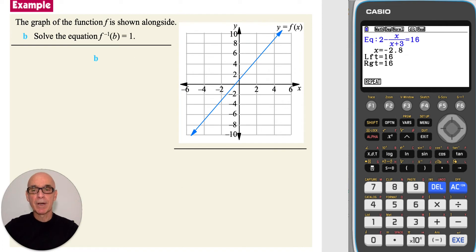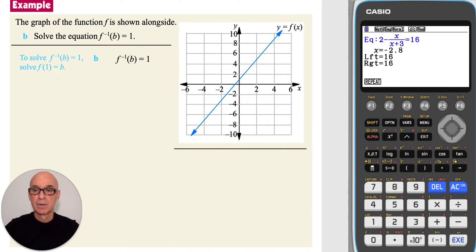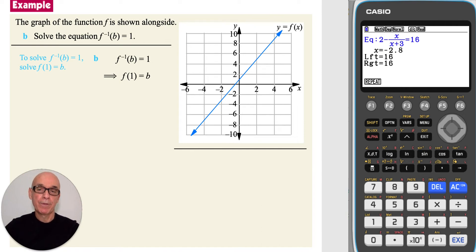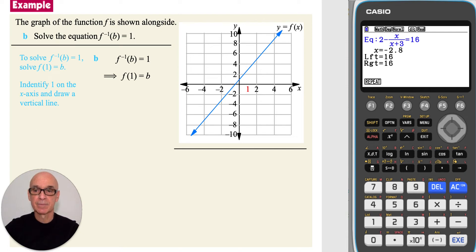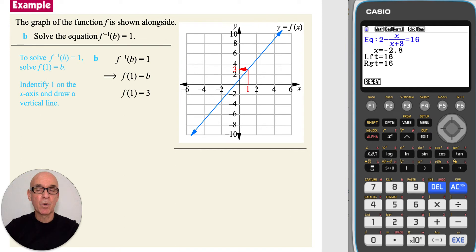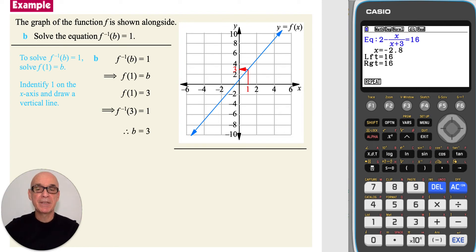In part B, we're asked to solve the equation: inverse f of b equals 1. We need to reverse the statement. So if inverse f of b equals 1, then f of 1 will equal b. And b is the output when 1 is mapped with function f. So identifying 1 on the x-axis, drawing a vertical line to the function, and a horizontal line across to the y-axis, we see that f of 1 is equal to 3. So inverse f of 3 must equal 1, which means that b is equal to 3.